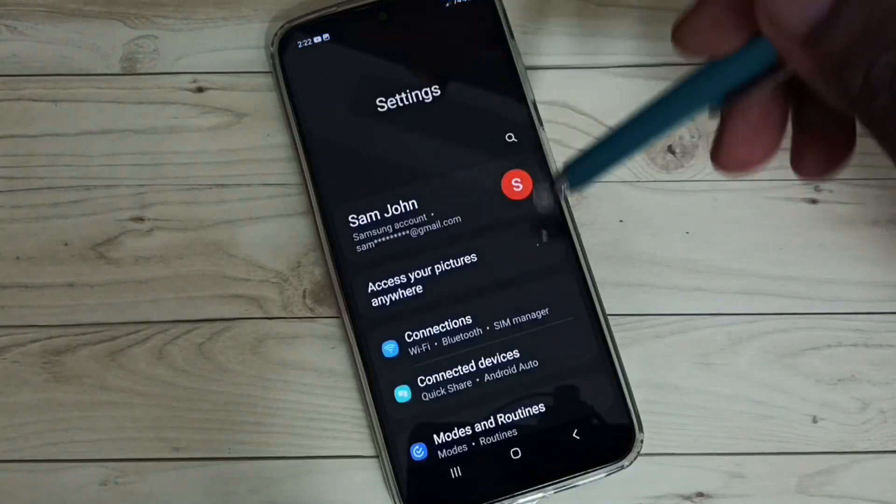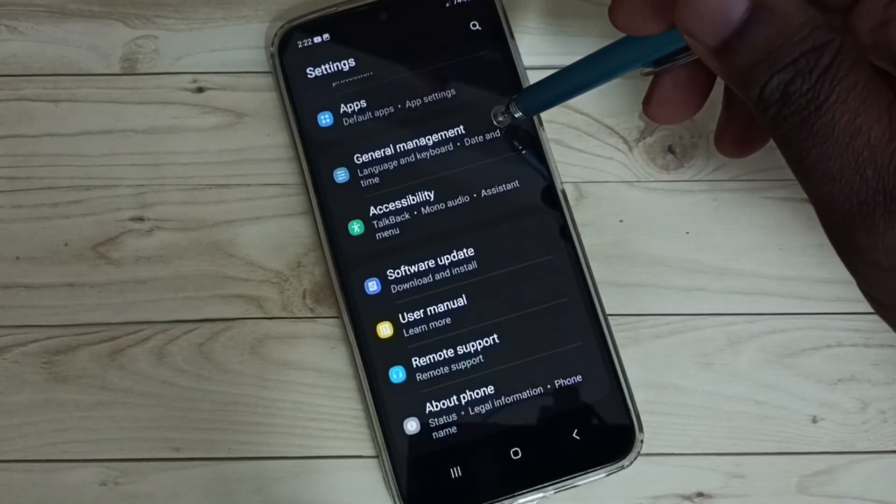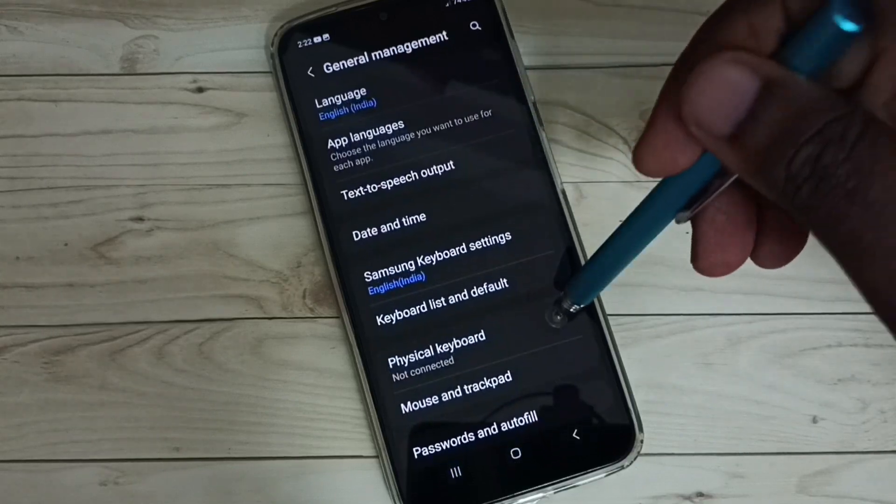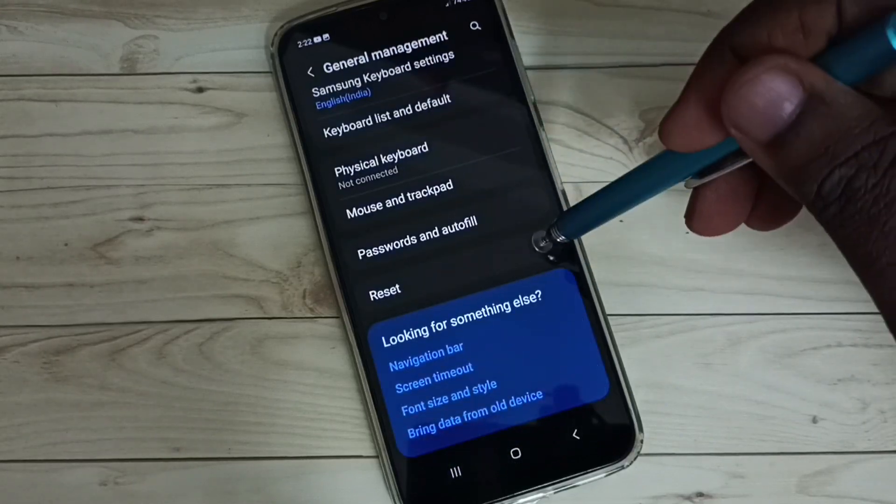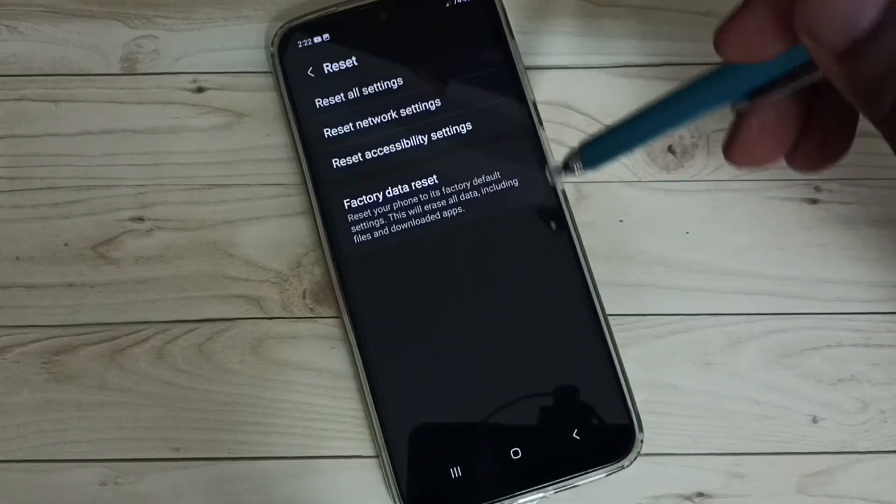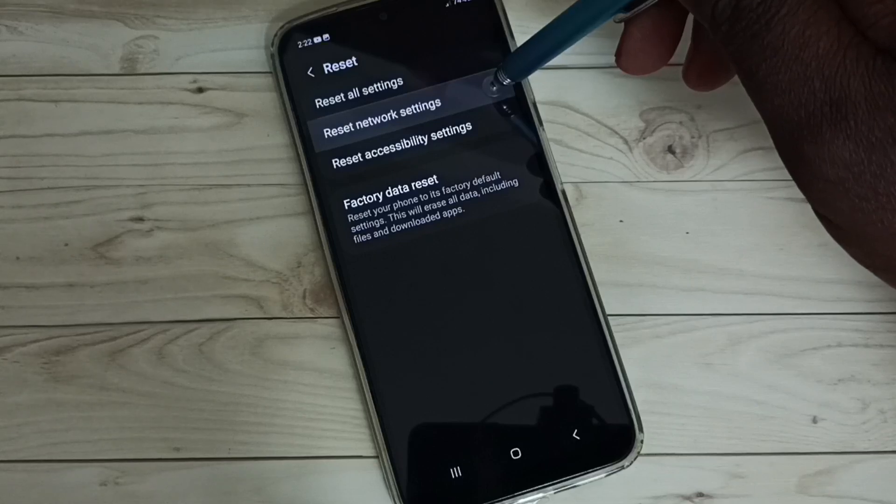Go down, select General Management, go down, select Reset, select Reset Network Settings.